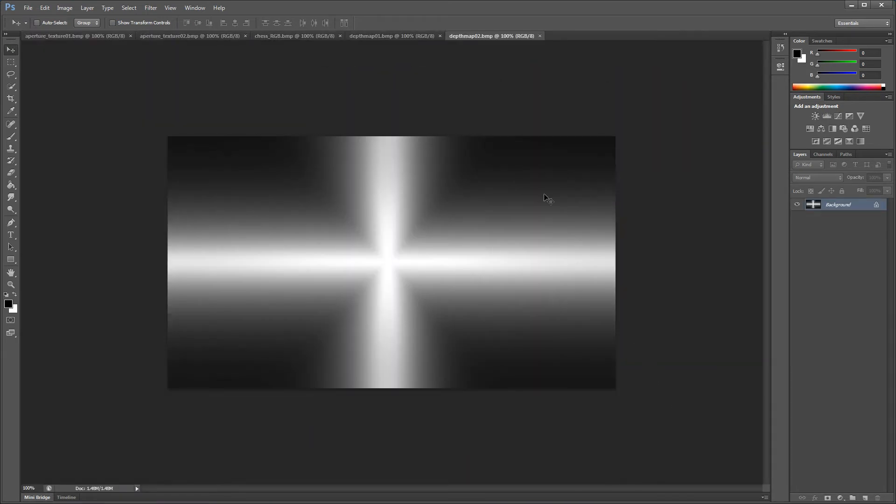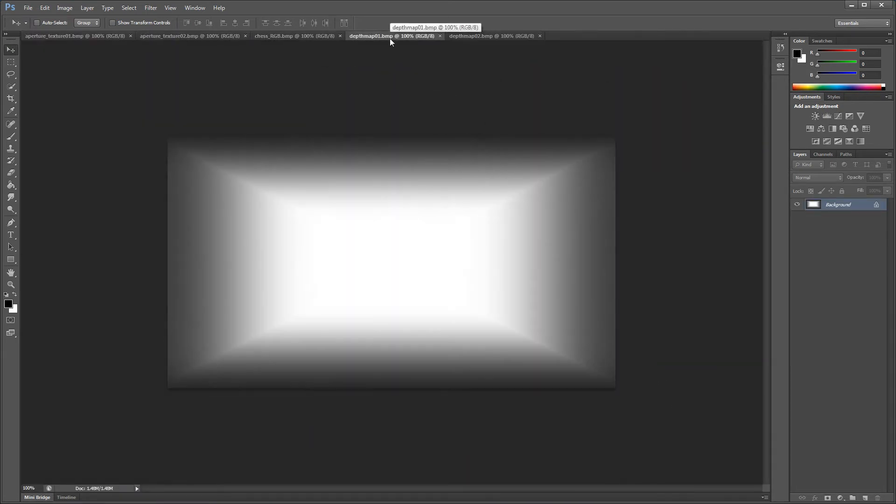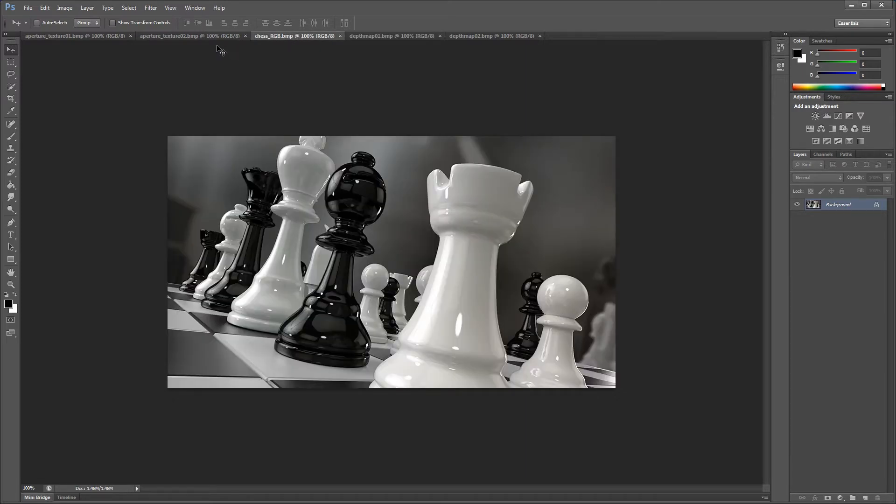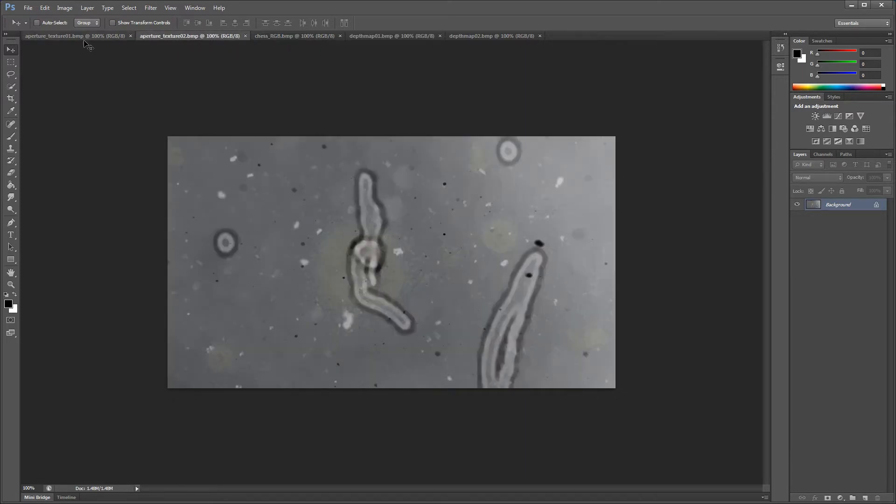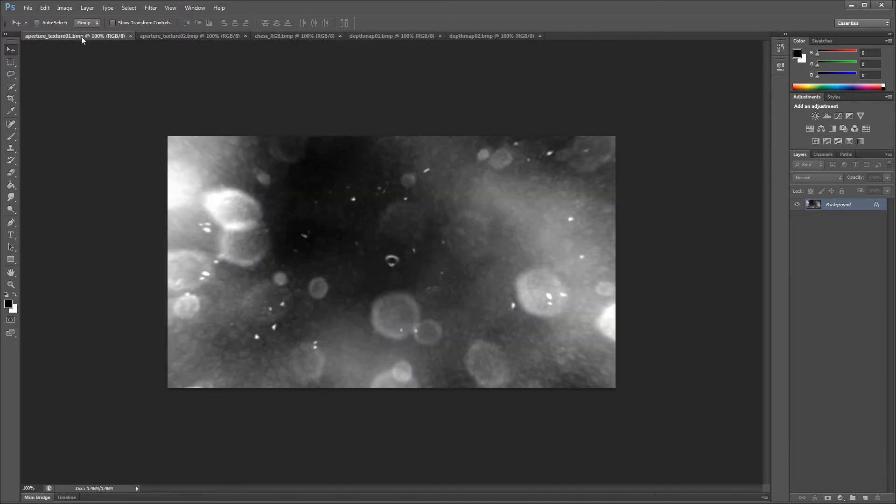While we don't have to match the DOF Pro image in resolution or bit depth, they will when we copy them into the image channels. To use image channels we first need to copy the depth maps and aperture textures into the DOF Pro images channels.